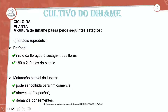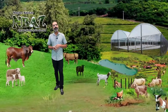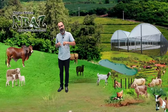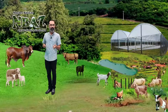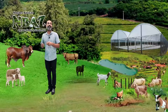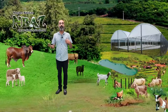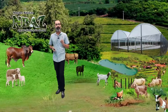Maturação parcial da túbera: pode ser colhida para fins comerciais através da capação — retirada total do indivíduo ou da parte foliar. A produtividade do inhame fica mais rentável com o processo de formação das mudas, porque você ganha tempo, diminui o tempo dentro do período germinativo, dentro desses 180 dias.